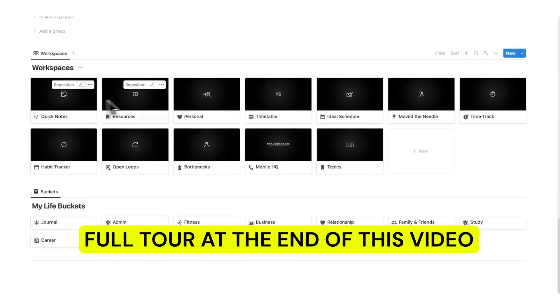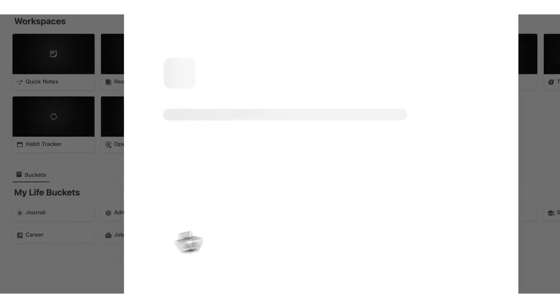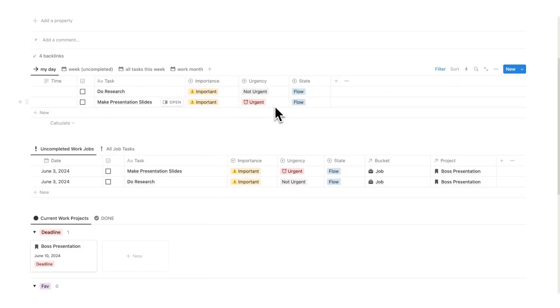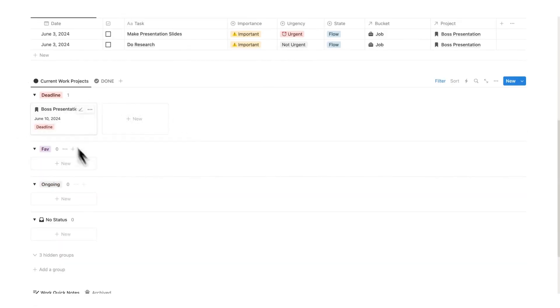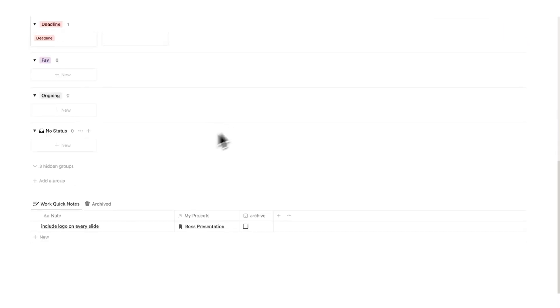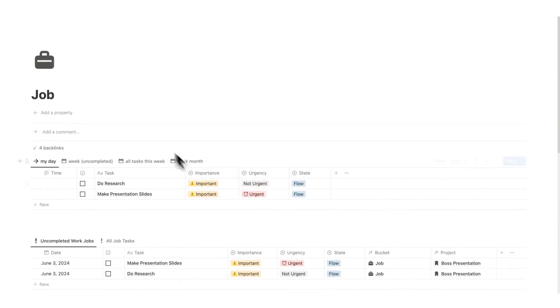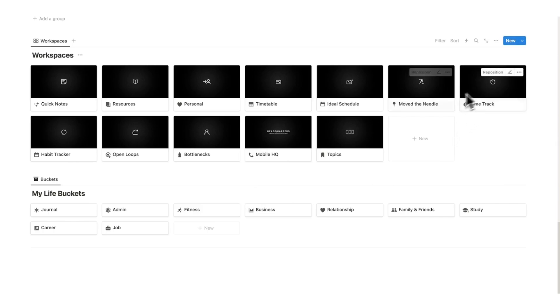Scrolling down we can also see life buckets. Opening the 'job' life bucket in full screen, you can see your day-to-day schedule, all uncompleted work tasks, all job-related projects, and all notes related to your job in one place. This system shows all the information you need when you need it. The template is called Headquarters and is linked in the description. Additional features include time tracking, move the needle, ideal schedule, resources, open loops, and the mobile HQ — check the linked video for those.